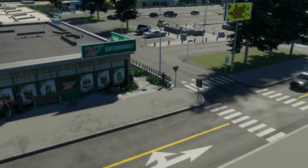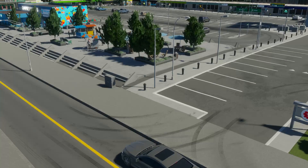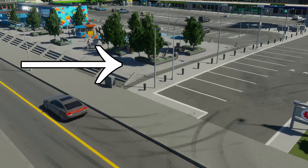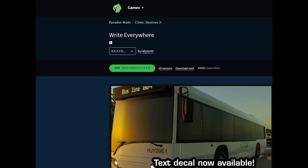This is the shopping mall we want to create a sign for in my city of Chaos Hills, and this is maybe a good place for it. First thing we need to do is grab the Write Everywhere mod on PDX Mods.